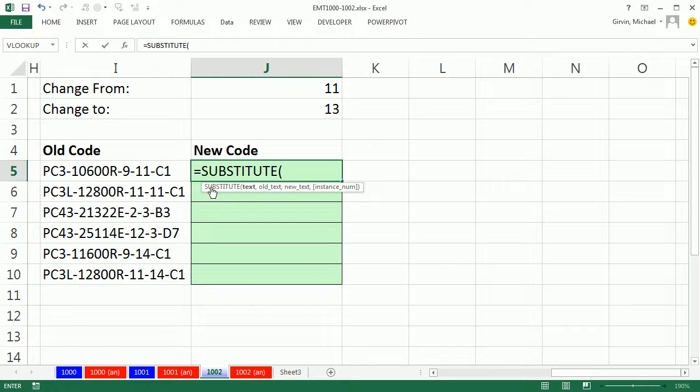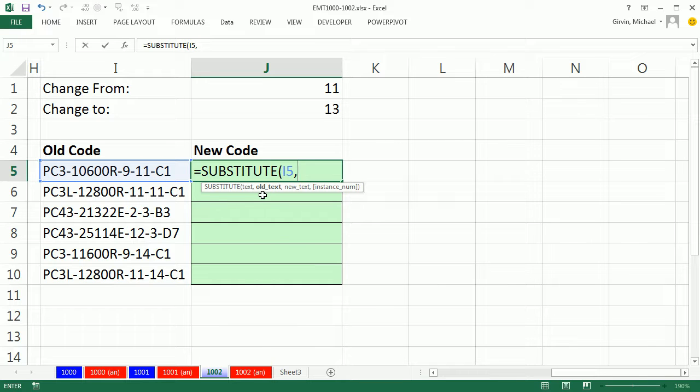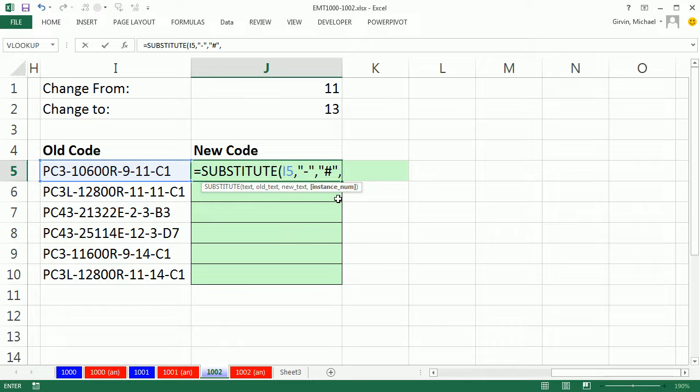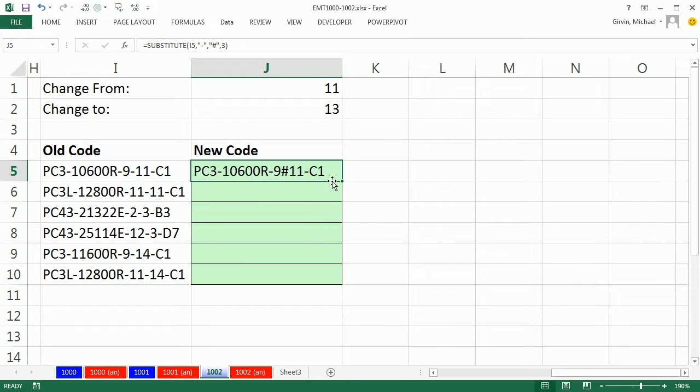So I'm going to say here's the text, what am I looking for? The old text is, in double quotes, a dash, because there's many dashes here. The new text, I'm going to pick something that will never be in here innately. So I'm going to pick the pound sign in double quotes. And here's the argument that's going to help us: instance number, I'm going to say 3. So all it's doing is putting this new pound sign wherever it finds the third dash.